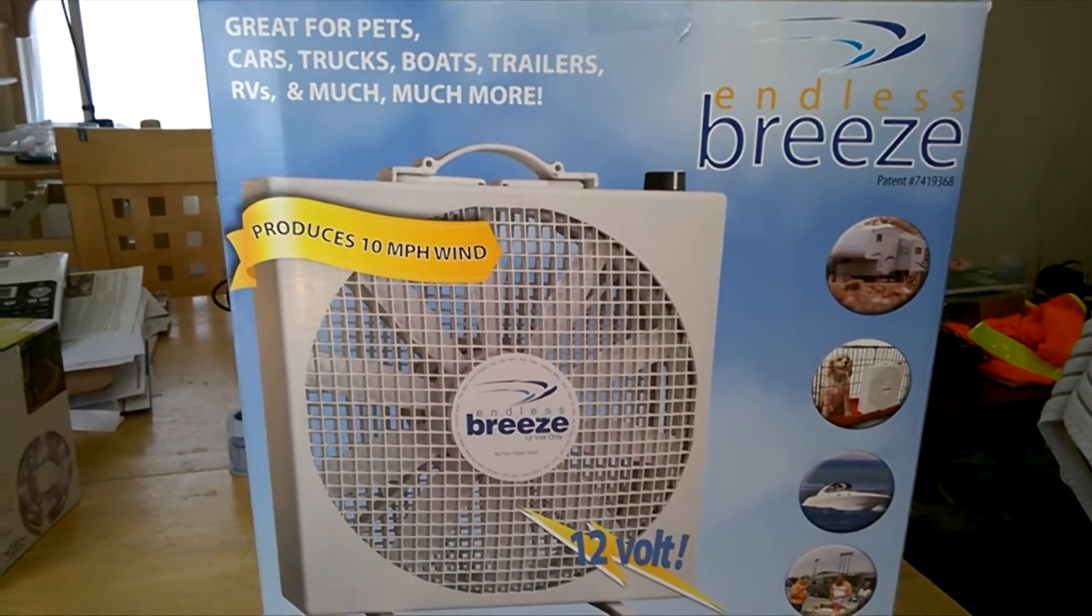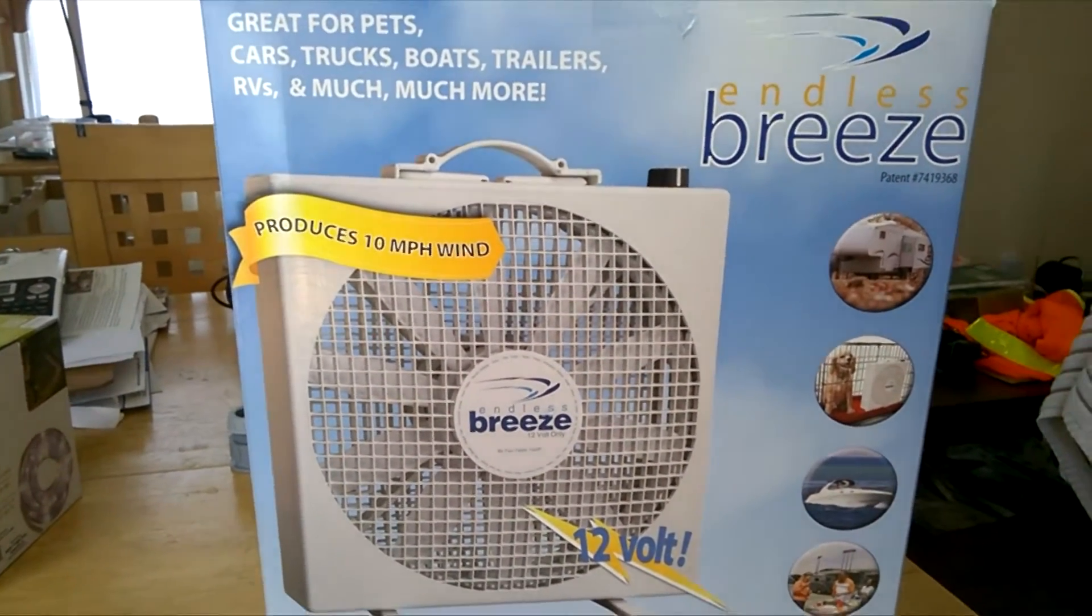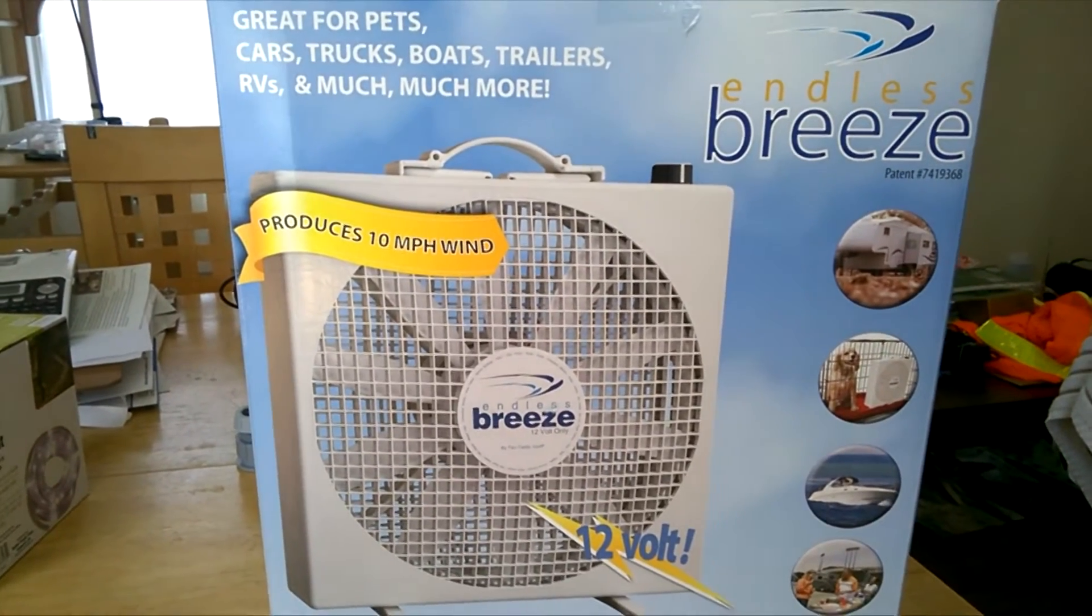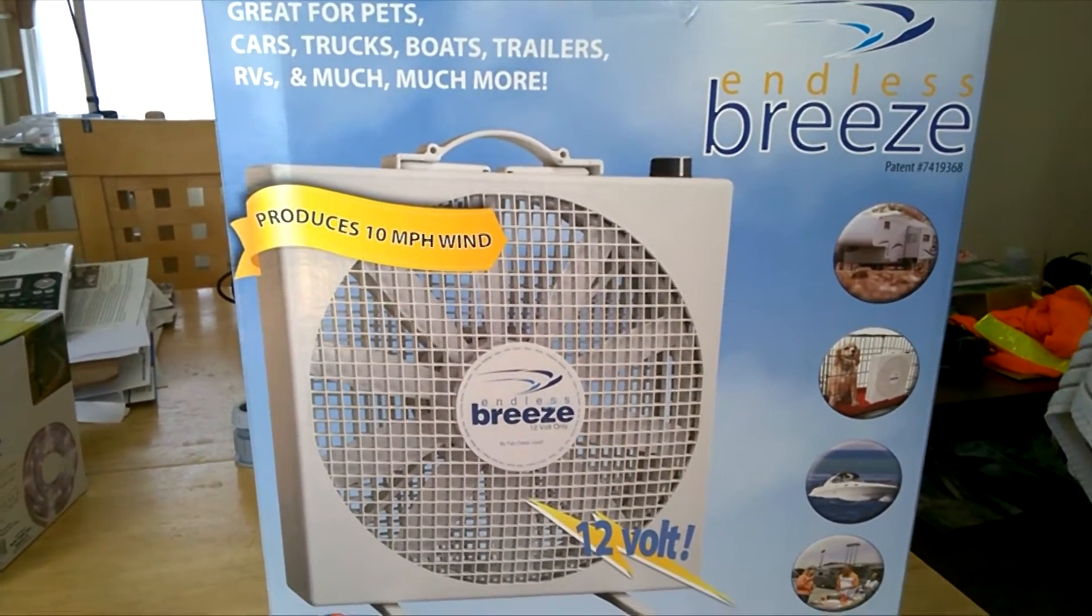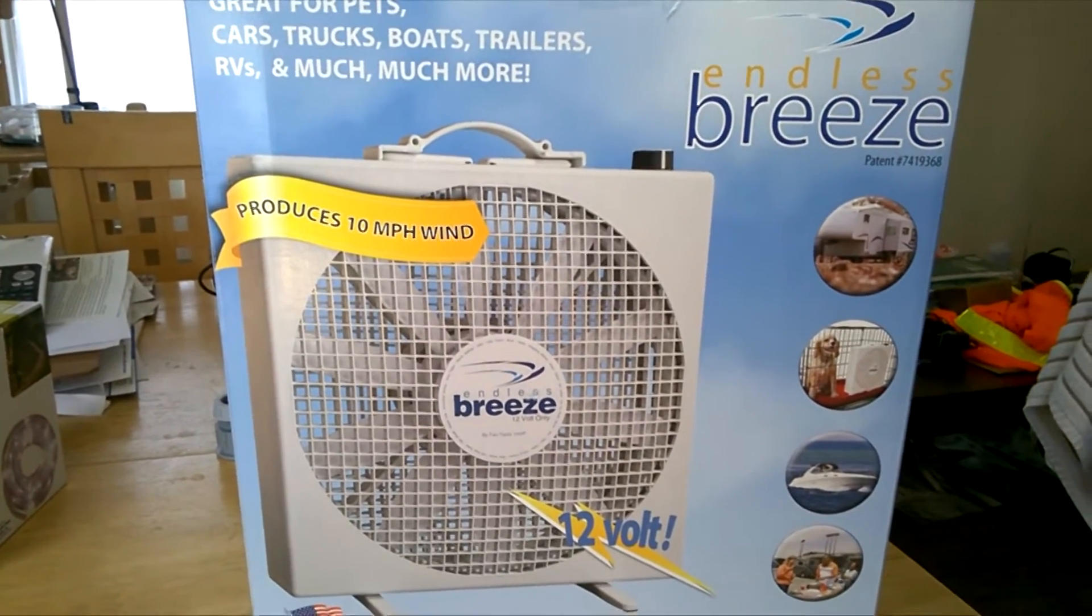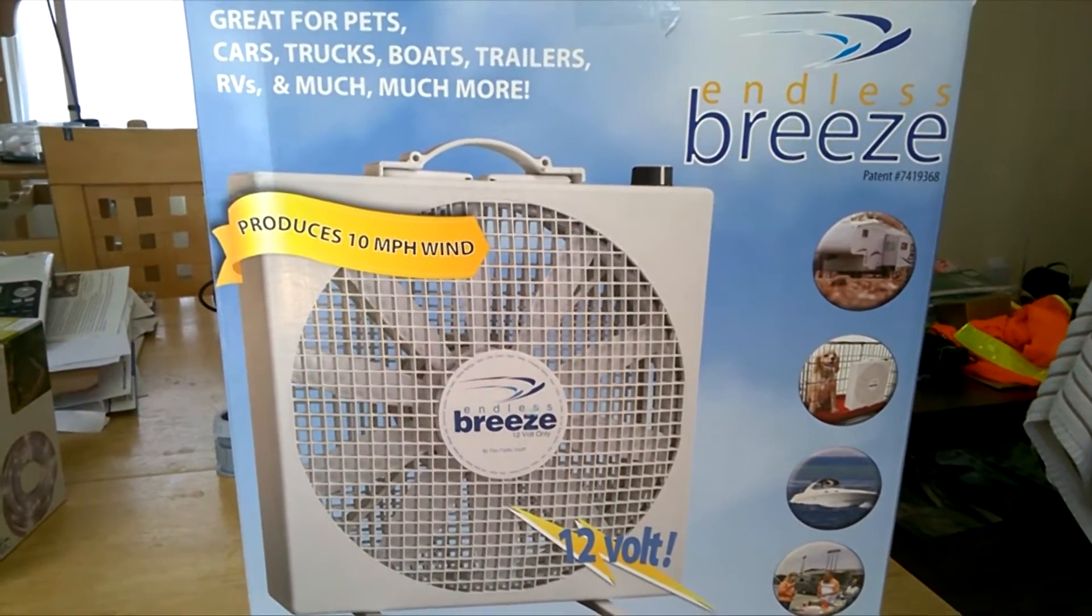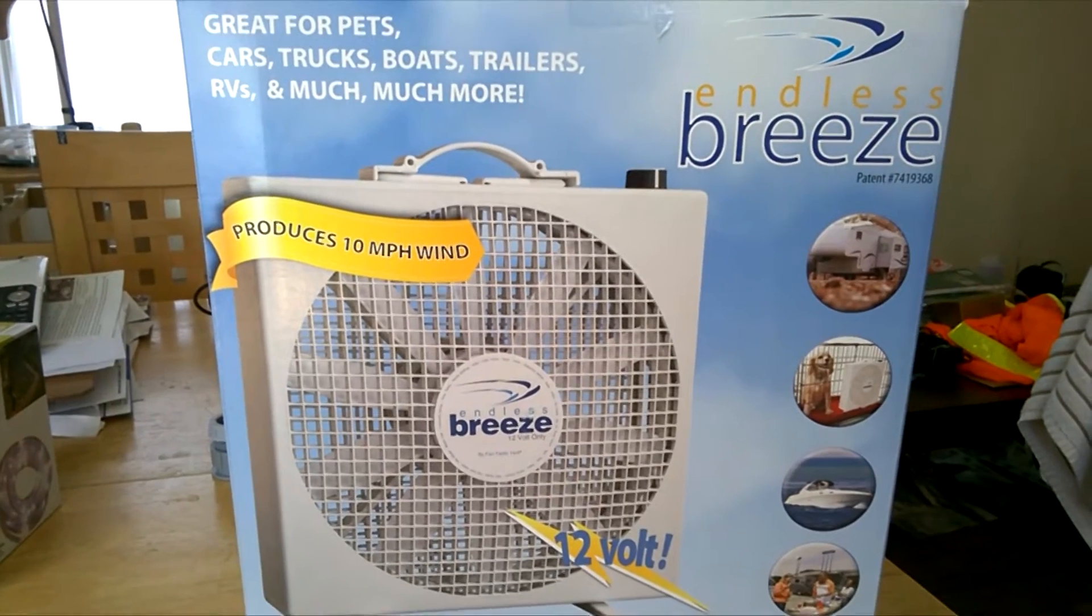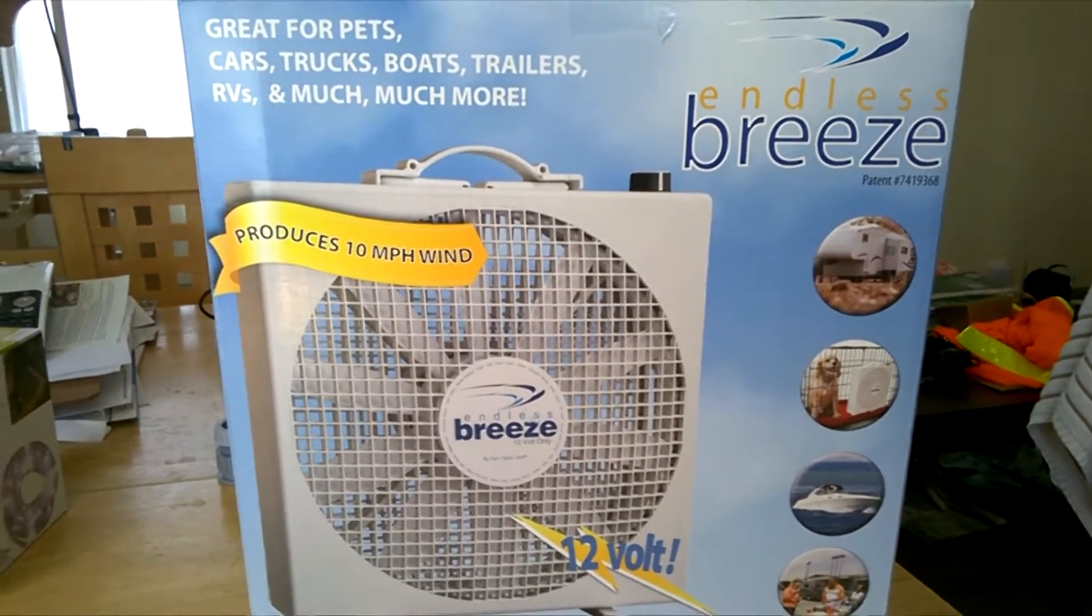I just received my new Endless Breeze 12 volt fan. I'm going to use this in my house on solar power so the fan runs at night for free. I'm going to test this new unit out.